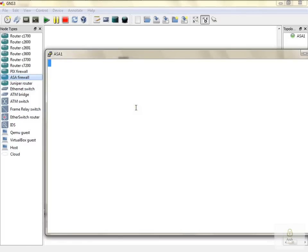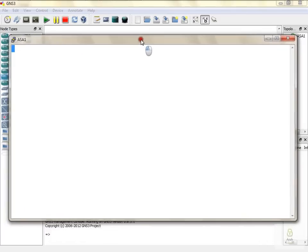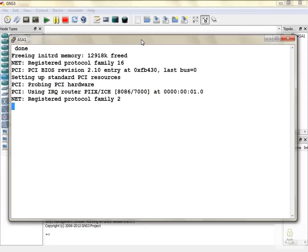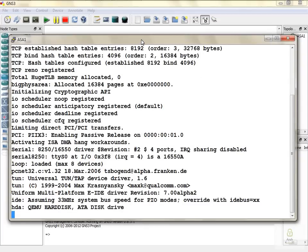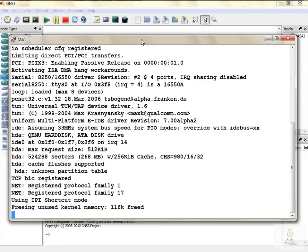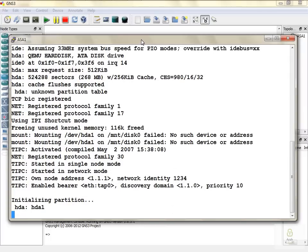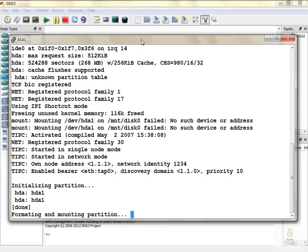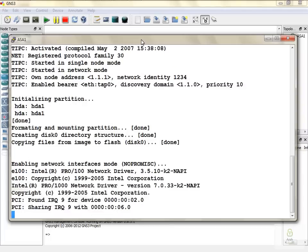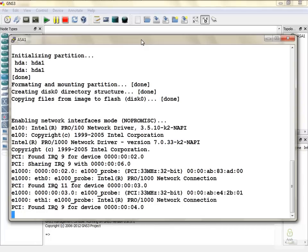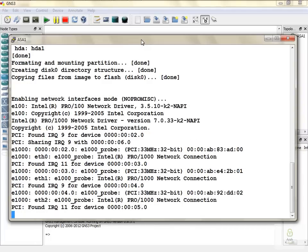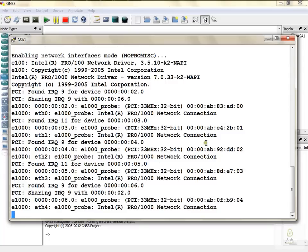Now you can see that your ASA is up and running. As this is a customized image of ASA 8.2, when it is starting for the first time, there are various options that you should select. Here you can see